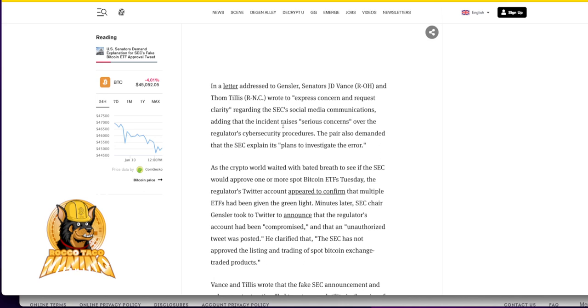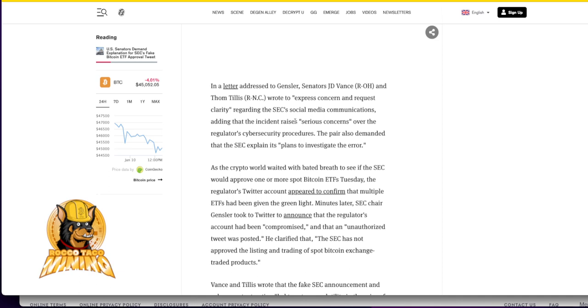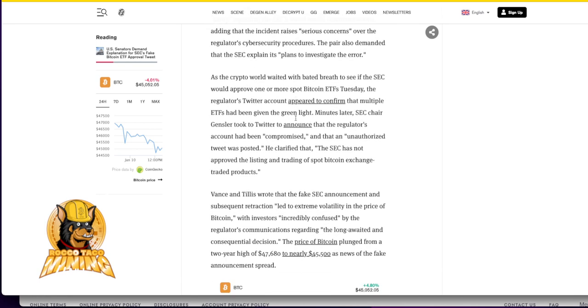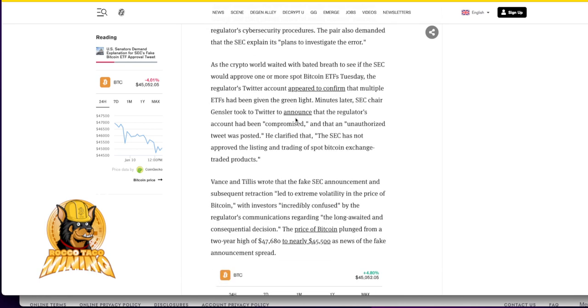As the crypto world, if not the world itself, waited with bated breath to see if the SEC would approve one or more spot Bitcoin ETFs Tuesday, the regulator's Twitter account appeared to confirm that multiple ETFs had been given a green light. Minutes later, SEC Chair Gensler took to Twitter to announce that the regulator's account had been compromised and that an unauthorized tweet was posted.